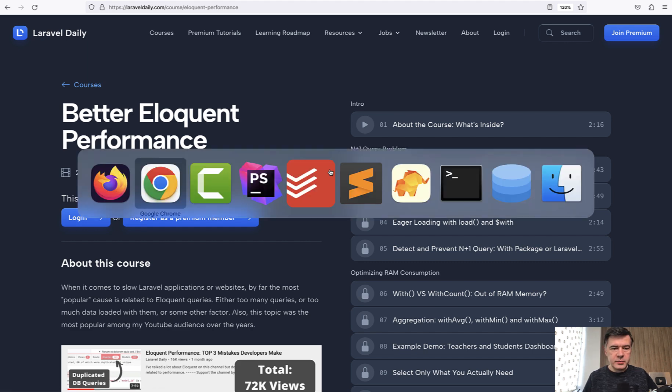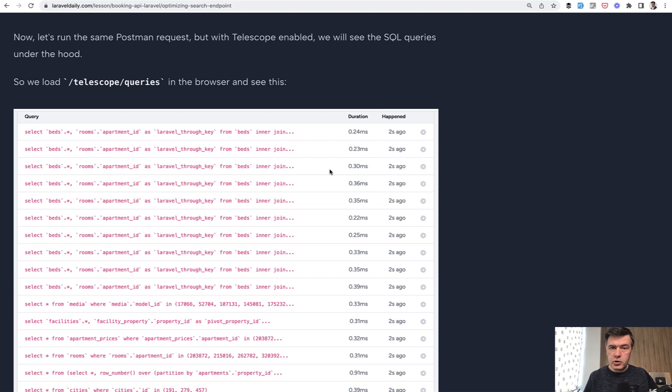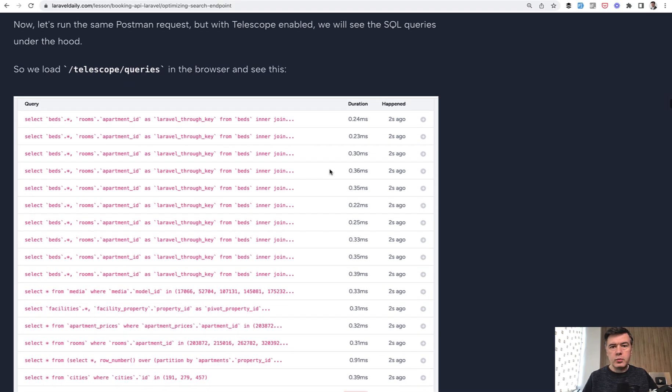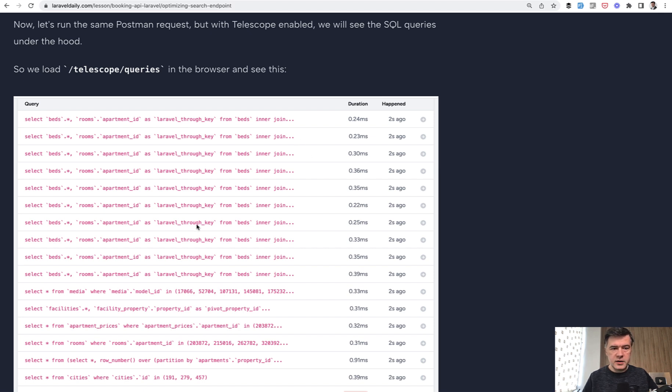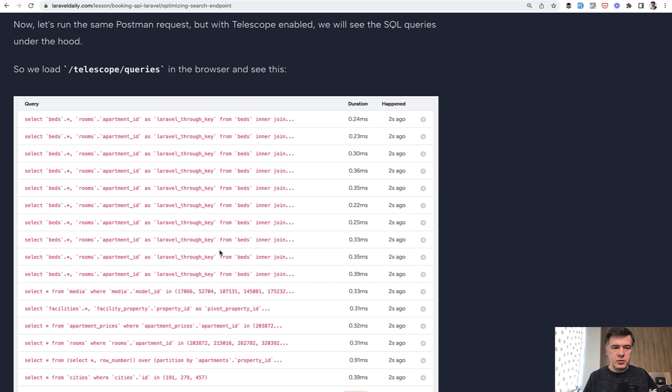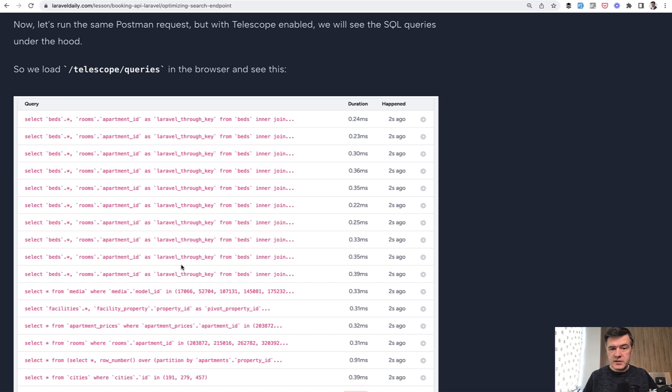Now back to my example. Not sure if you're aware, but you can use Laravel telescope when, for example, working with API, you load the API endpoint and it has the list of queries. So I saw that I have 10 nearly identical queries, which usually means N plus one query. So I'm loading 10 apartments and to query the beds, it loads one query for each of the apartment.